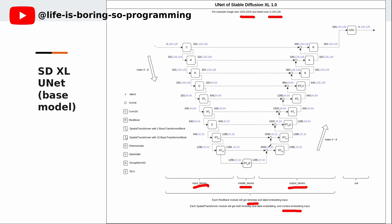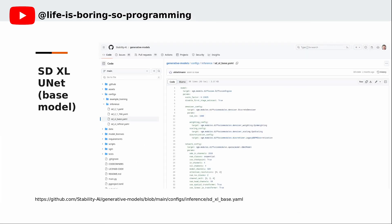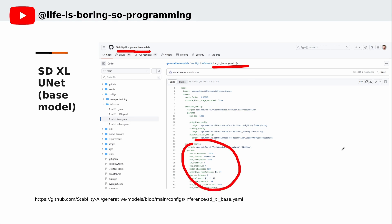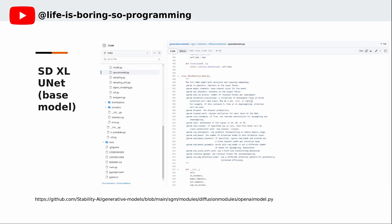When the latent and all the embeddings pass through all blocks, one iteration is finished. So what's the main difference between SD 1.5 and SDXL? In SDXL, they put much more transformer blocks in the blocks. The basic transformer blocks are responsible for the cross-attention, which would make the text prompts and images have better relationships. In the Stability AI Generative Model source codes, they have a config file to define the UNET model, and the PyTorch UNET model is defined in the UNet model Python script.